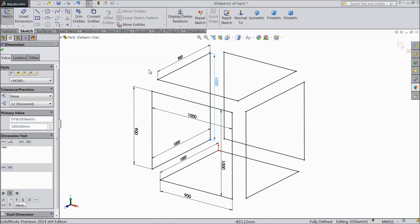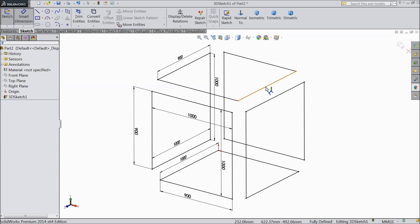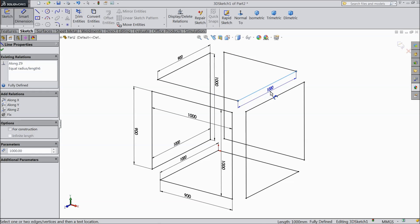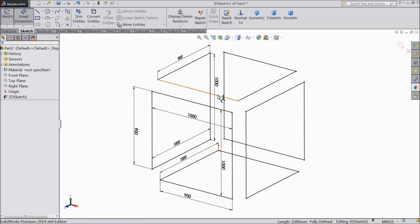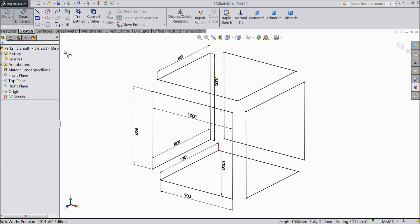Everything is defined — just check: this should be 900 mm, okay; and this also 1000 mm, okay; this also 1000 mm, okay.